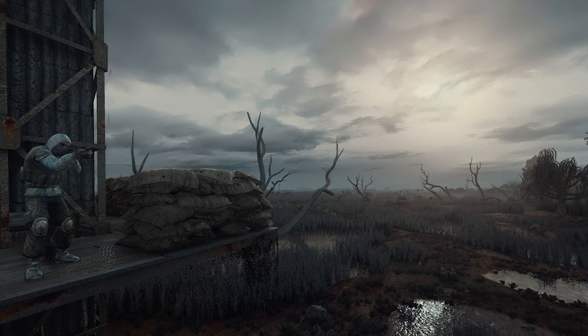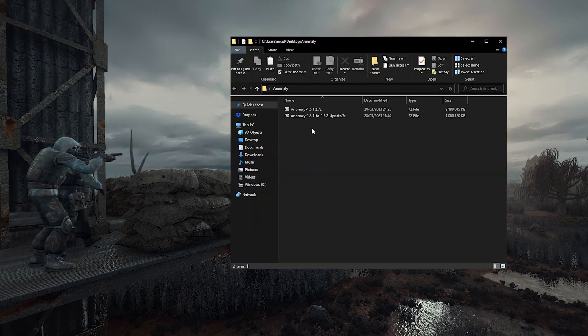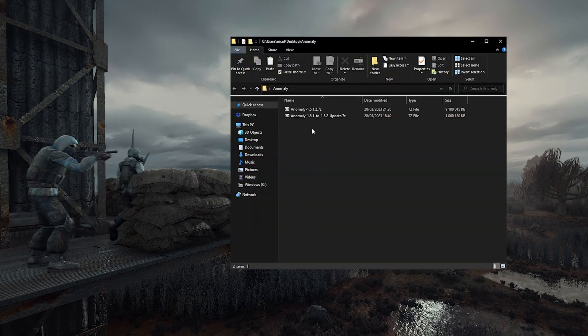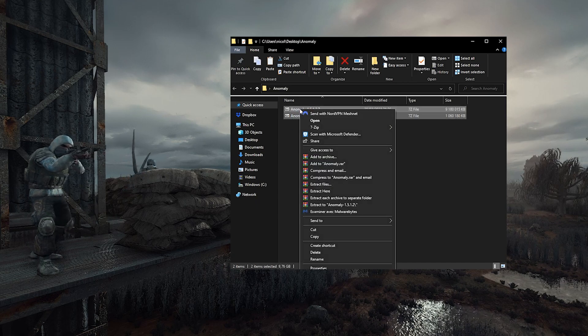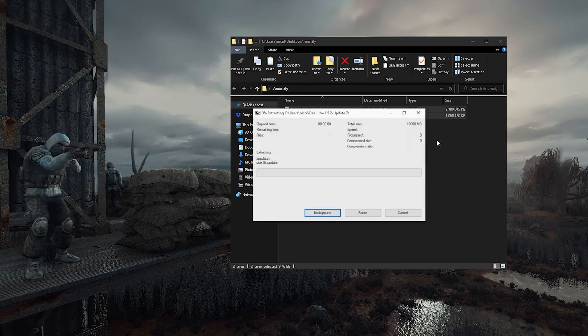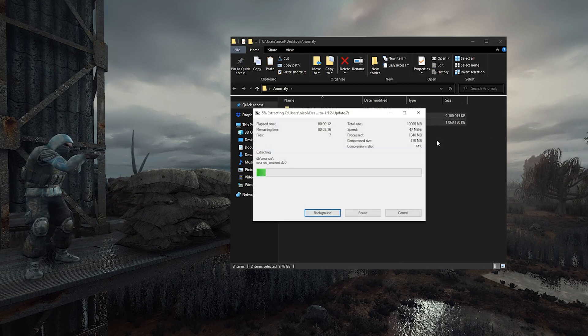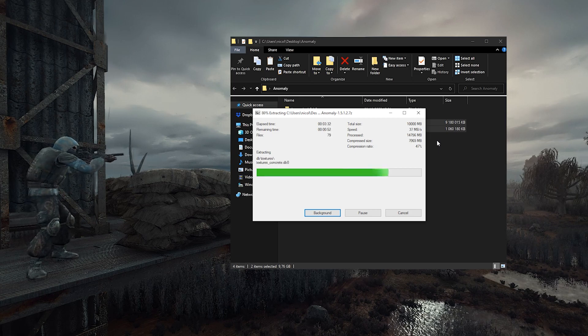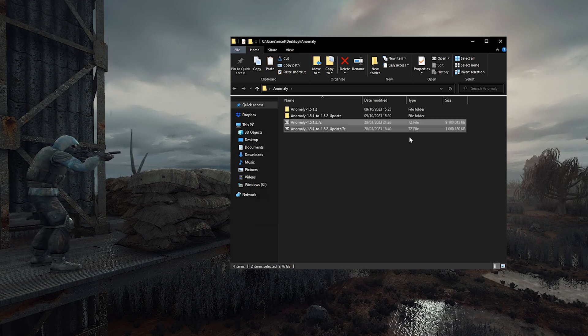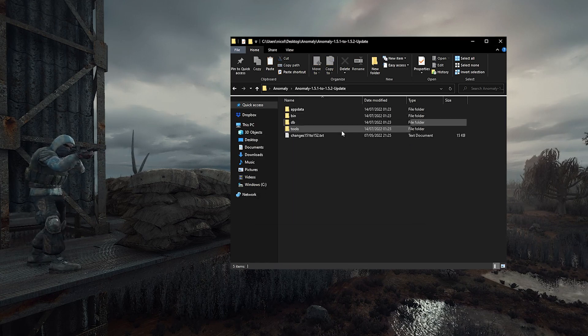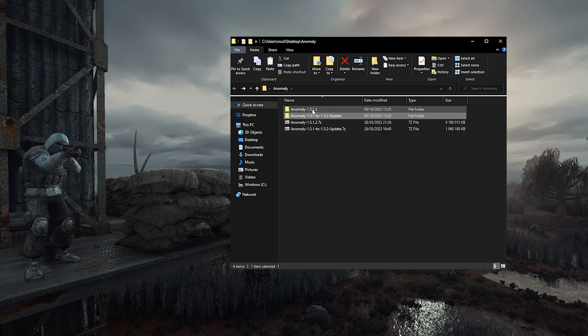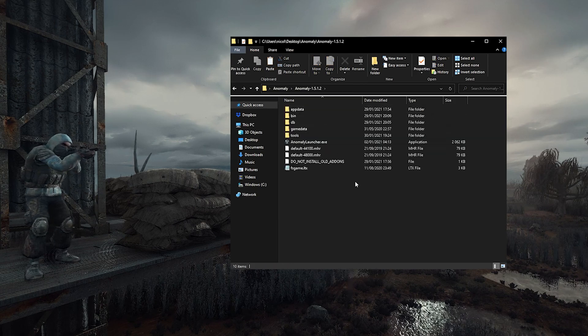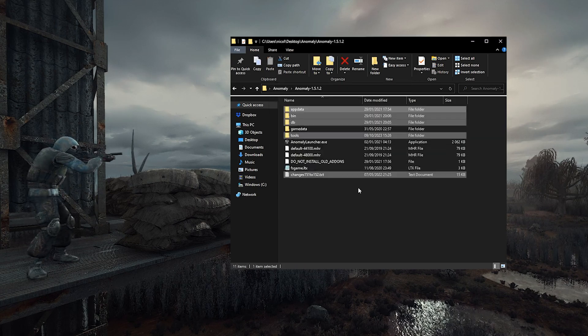So you should have two files so far you downloaded on moddb, Anomaly and the latest update. So let's extract the two archives, we can do both at the same time, it's fine. And when it's done, we're gonna copy the content of the update folder inside the Anomaly folder, and we're gonna replace the files when we are asked.